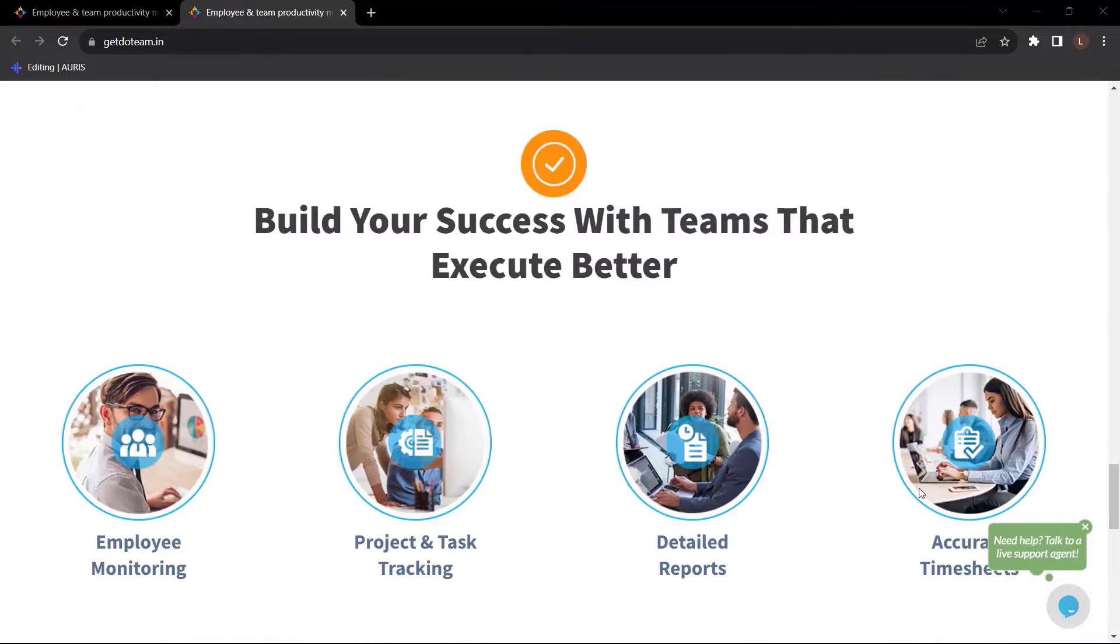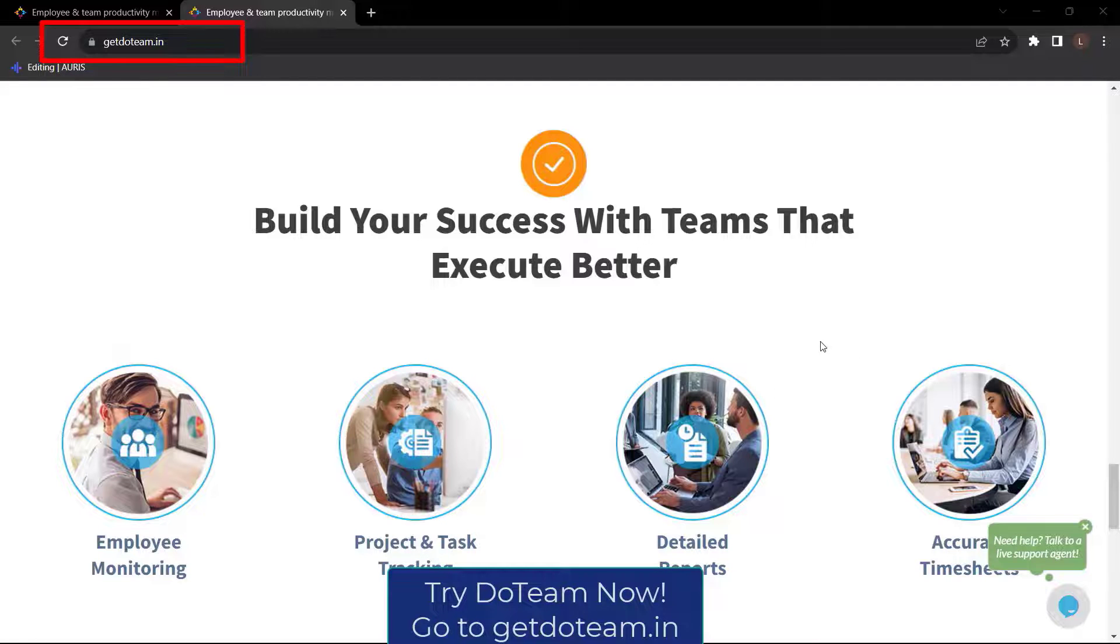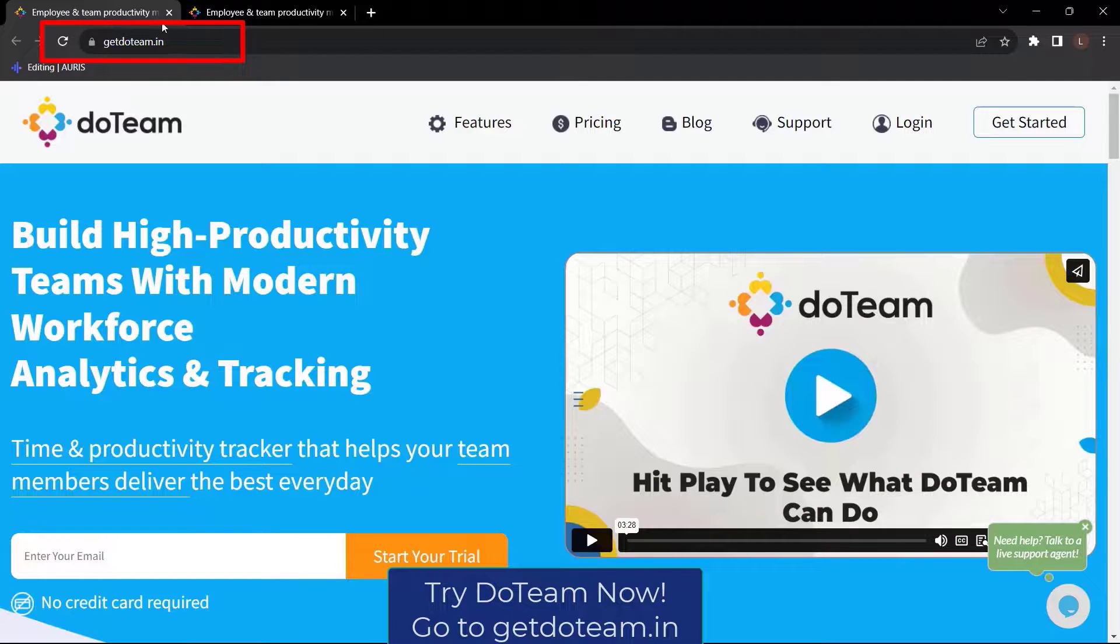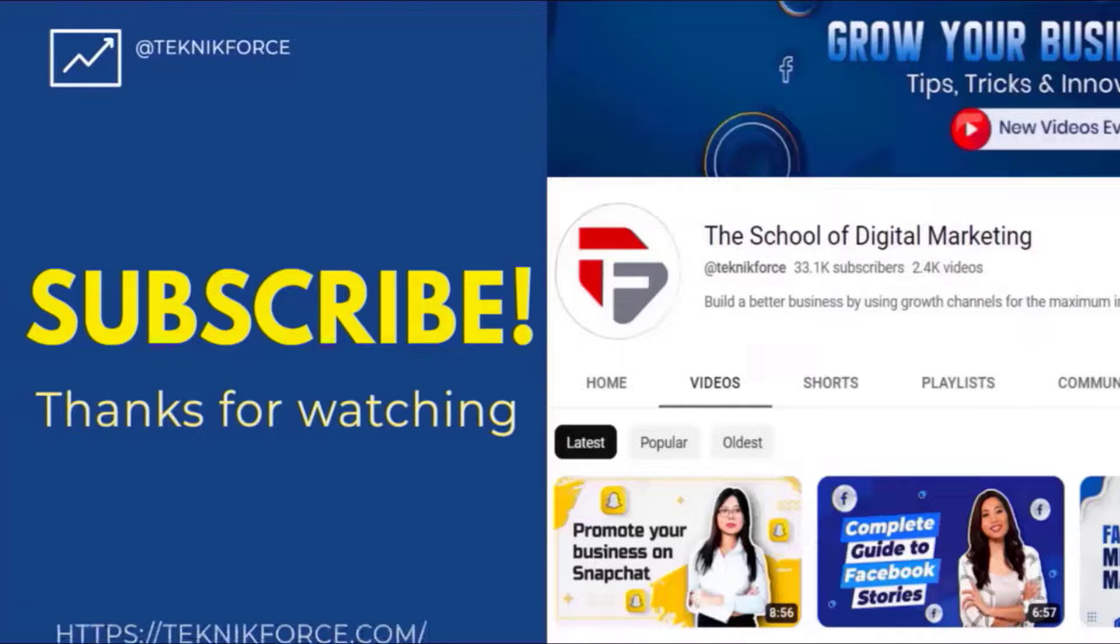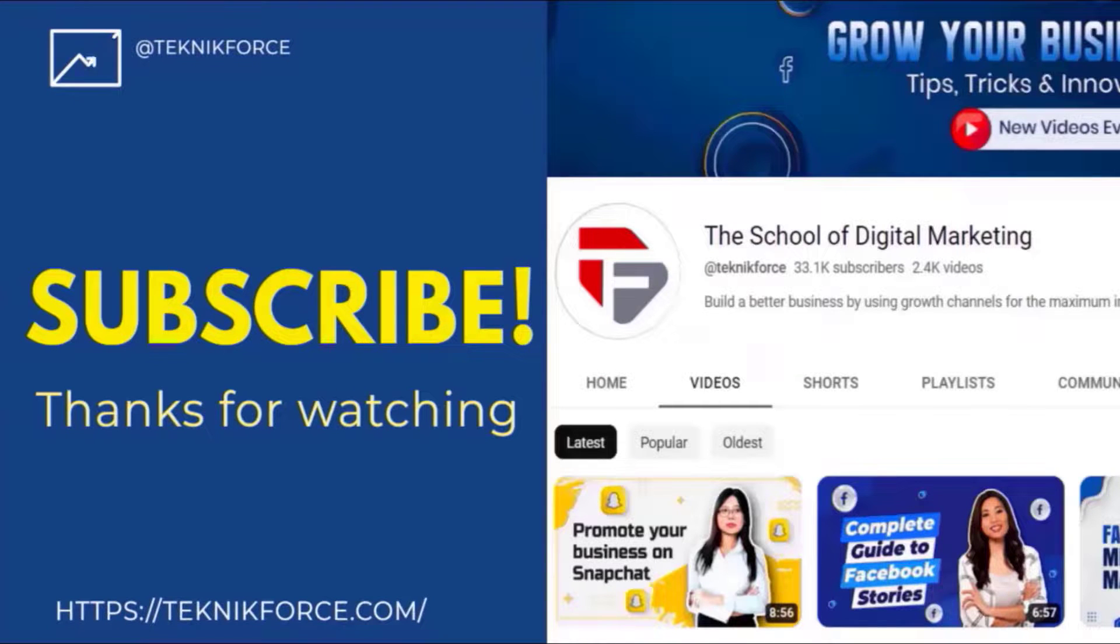And a lot more. So what are you waiting for? Get Do Team now. Just go to getdoteam.in. I hope you find this video helpful and thanks for watching.